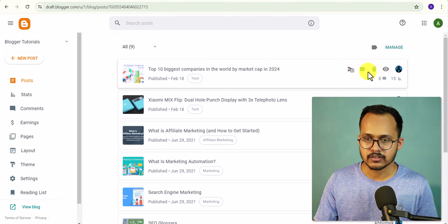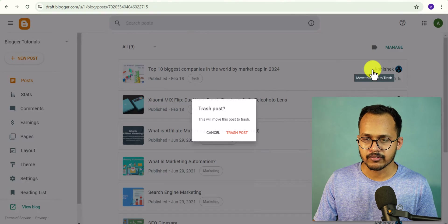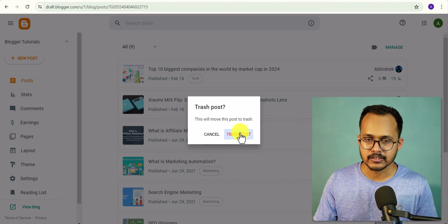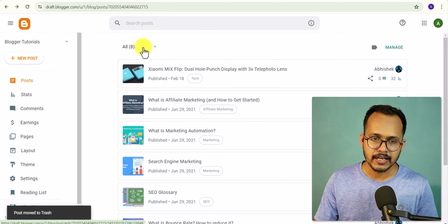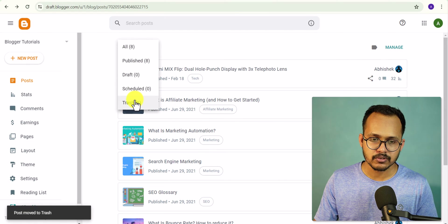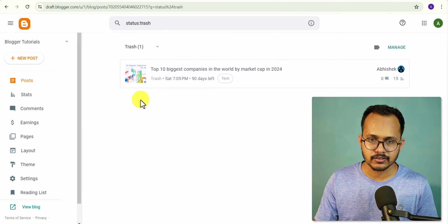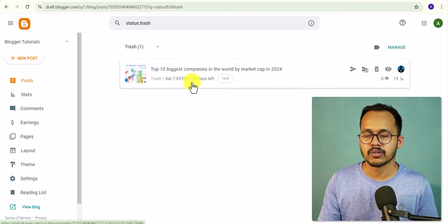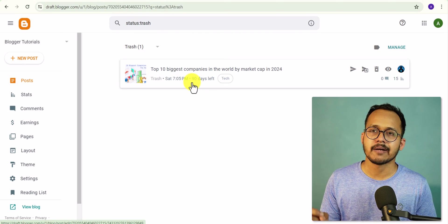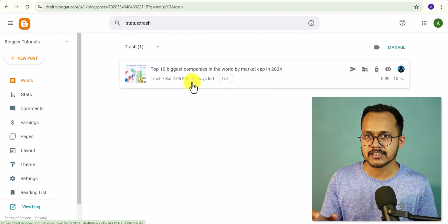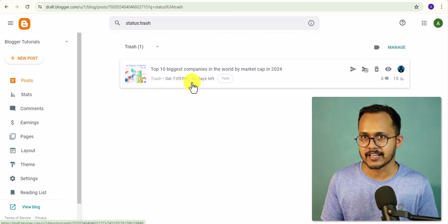One important thing to notice: when you delete a blog post and go to the Trash section, the post will stay in the Trash for 90 days. After 90 days it will be permanently removed from the Trash, so make sure to restore it before 90 days if you want to.